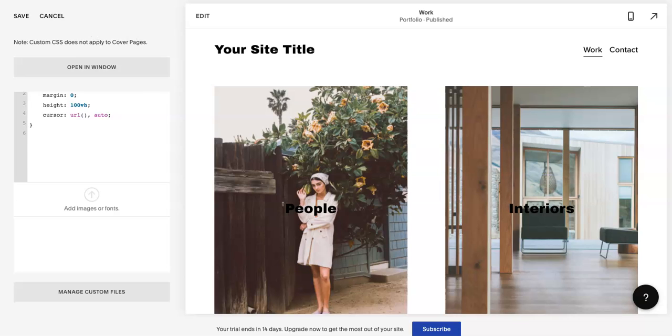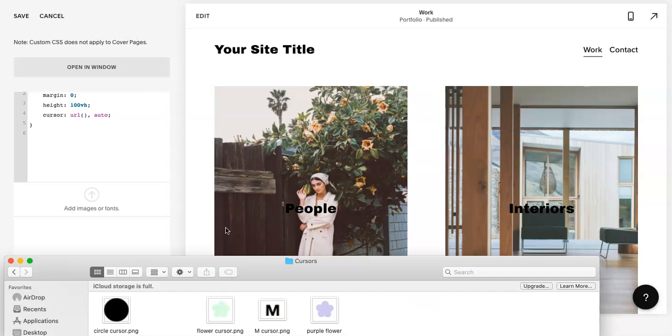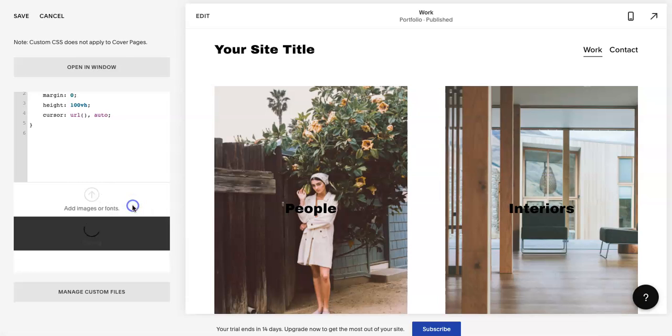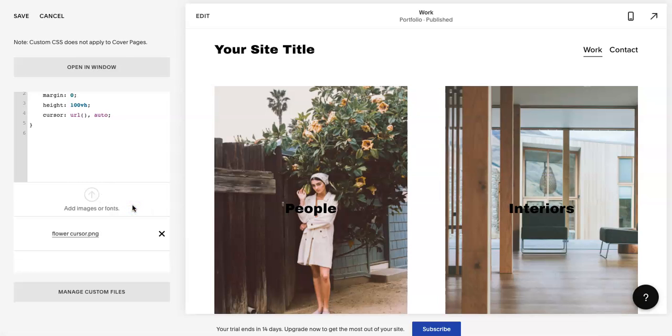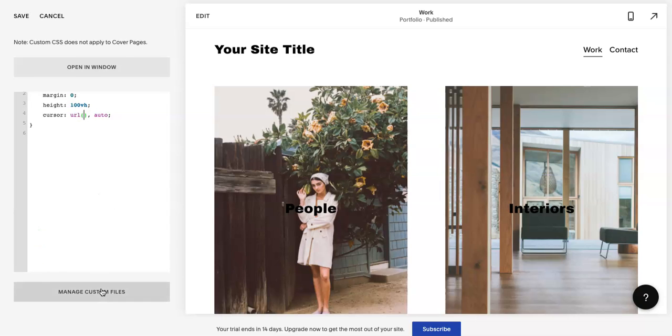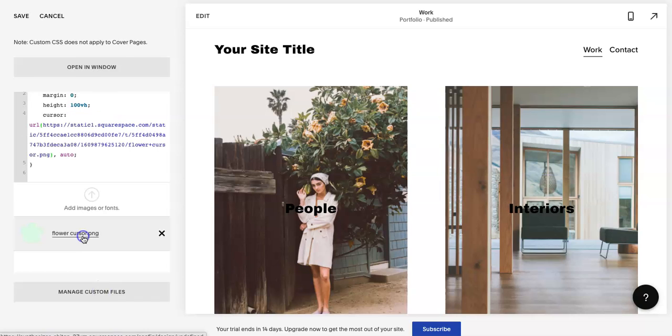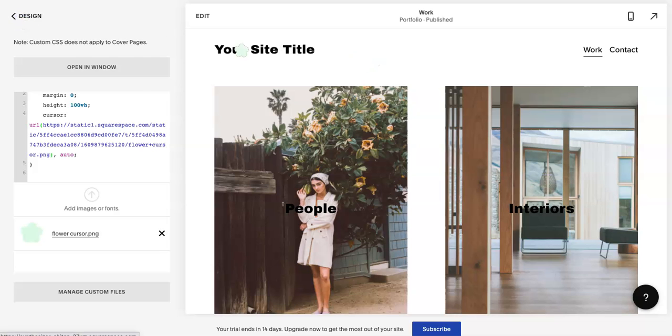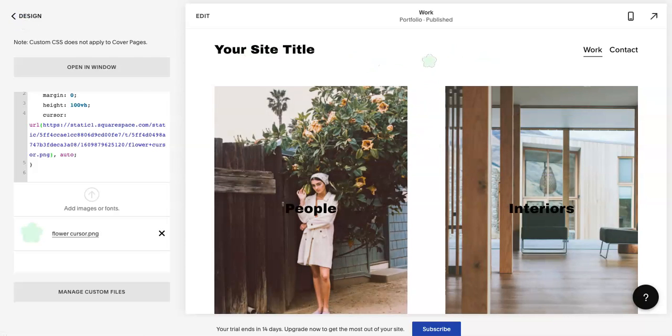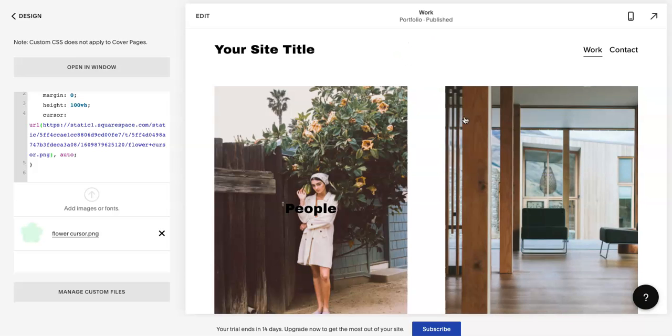Let me pull mine up. You can just drag and drop this there. You're going to highlight in between these parentheses, go back to Custom File and just click this. It's going to fill it out for you and then hit Save.